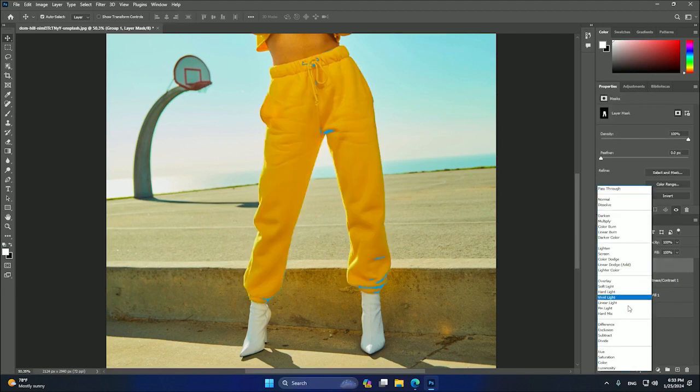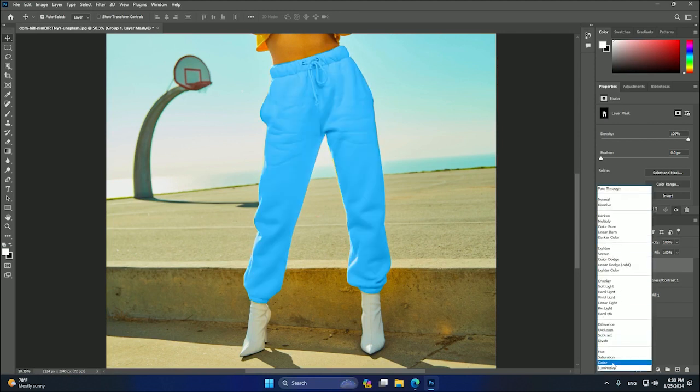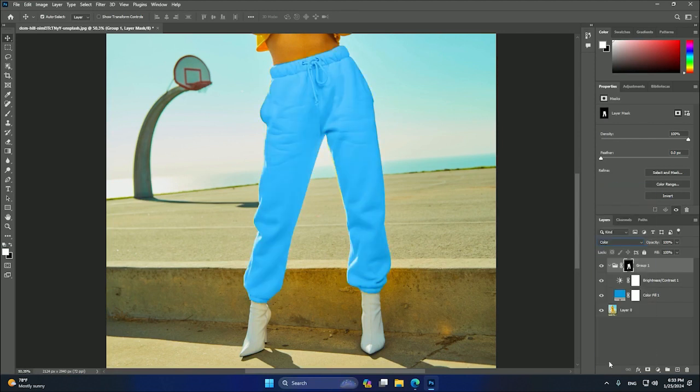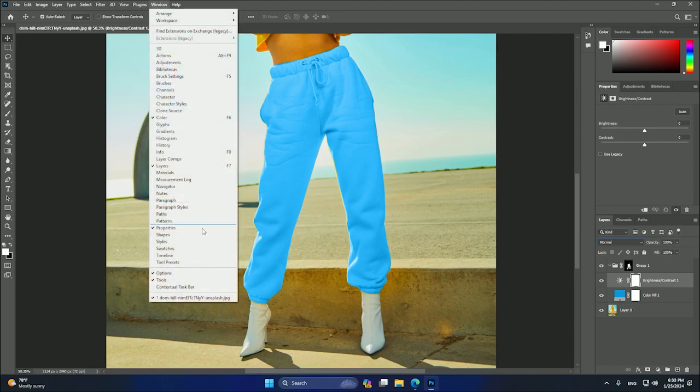And we can select here on the transparency mode, and we can select Color. And as you can see, we already have a very good result. If we want to change the look of this, we need to press here and go to the Properties tab. If you don't have this, you can go to Window and search for Properties, and it will show these options.